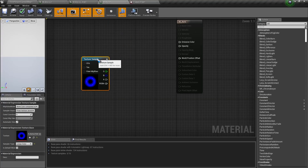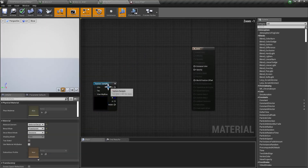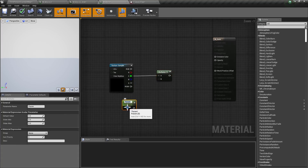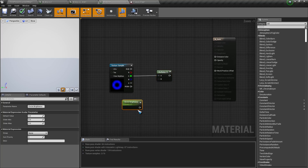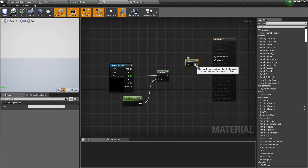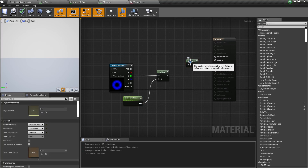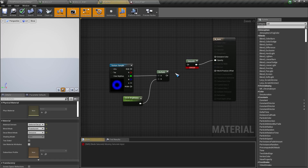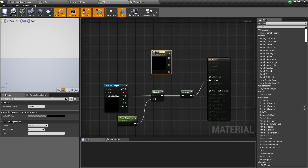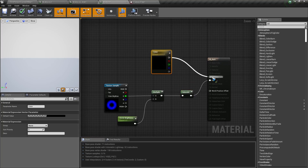First we are going to add the circle, which is in the green channel. I will press and hold M and click to get a multiply node, and connect this to the green channel. Then I will get a scalar parameter and call it circle brightness, and connect this here. Then I will get a saturate node — this node clamps the value between 0 and 1, and it is a bit cheaper than a clamp node. Connect this to the opacity and to the saturate. Then press and hold V and click to get a vector parameter, call this color, connect it, and click apply.